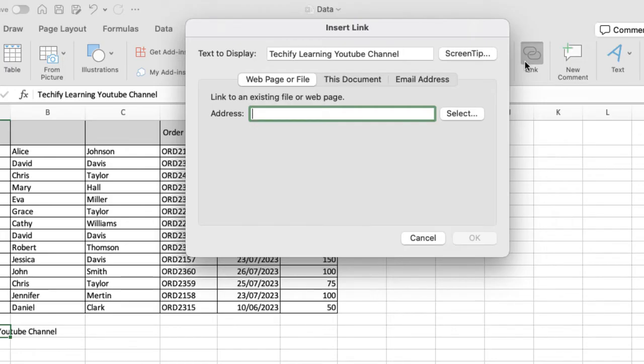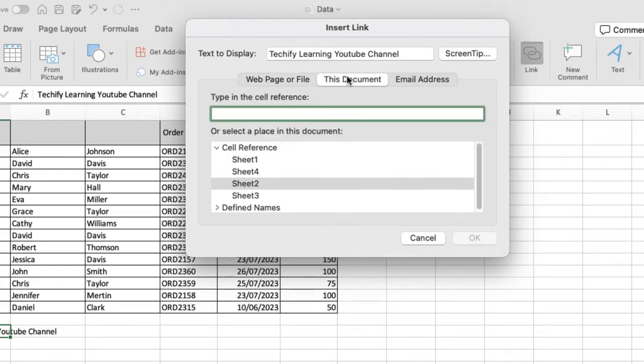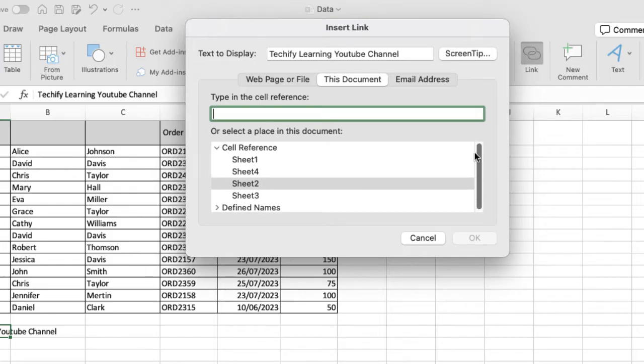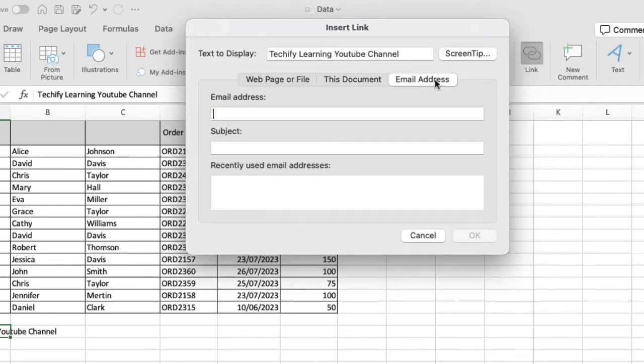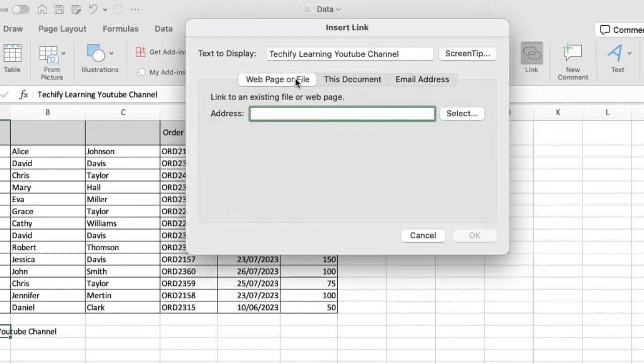You can link to a web page or a file, to another place in this document—if I click on that you can see I've got references and defined names—or you can even link out to an email address if you want to get someone to send you an email or start an email process.